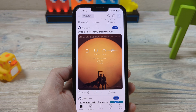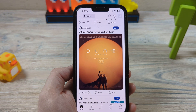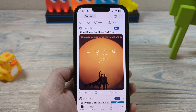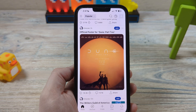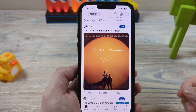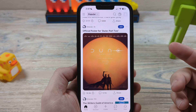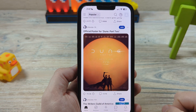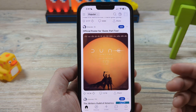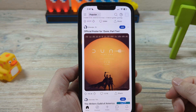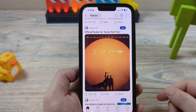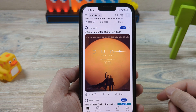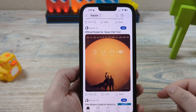Hey guys, welcome to another Mr. Mutech video. Today I'm going to be showing you how to browse anonymously, or as some might say incognito mode, using the Reddit app. Now this works both for iOS and for Android. In this example I'm just using an iPhone. So let's go ahead and get started.